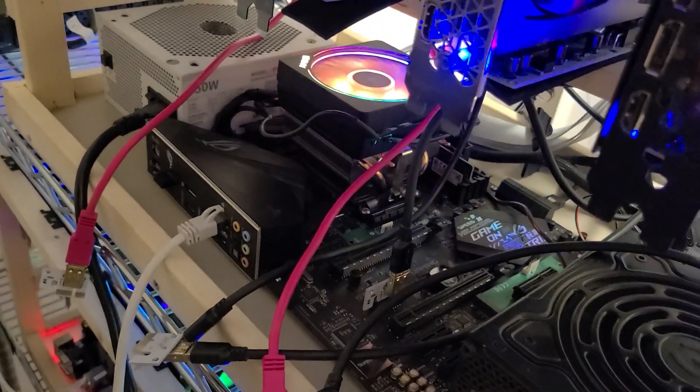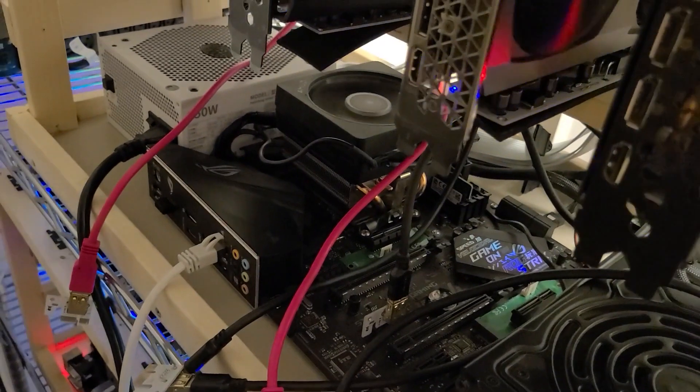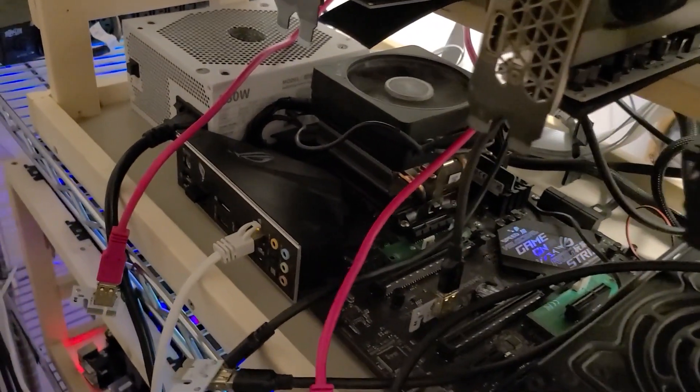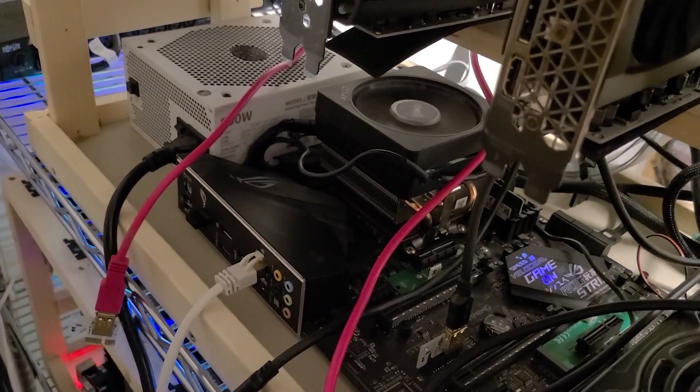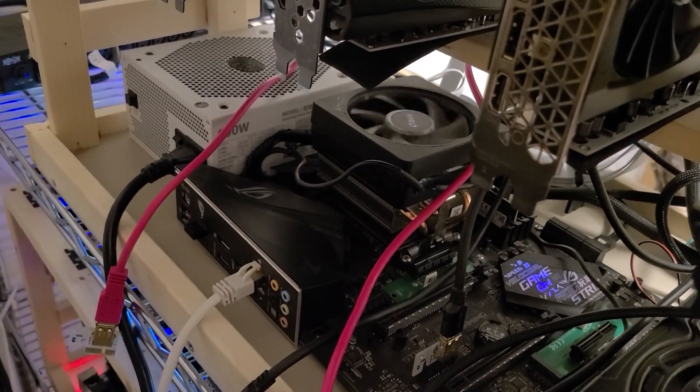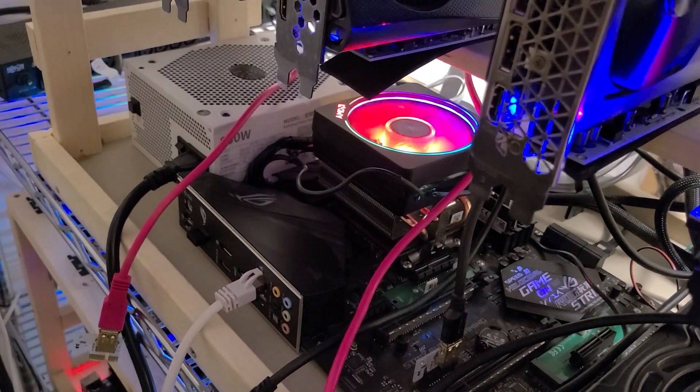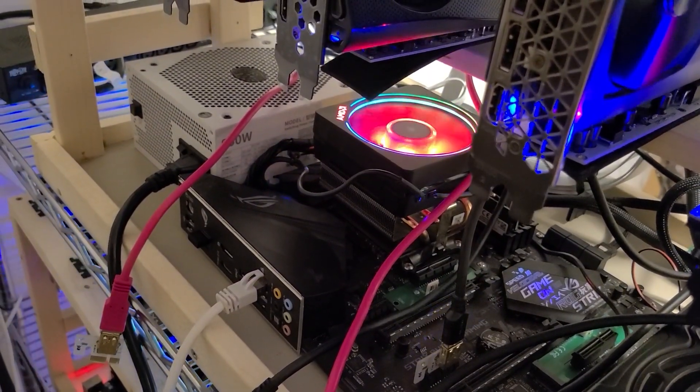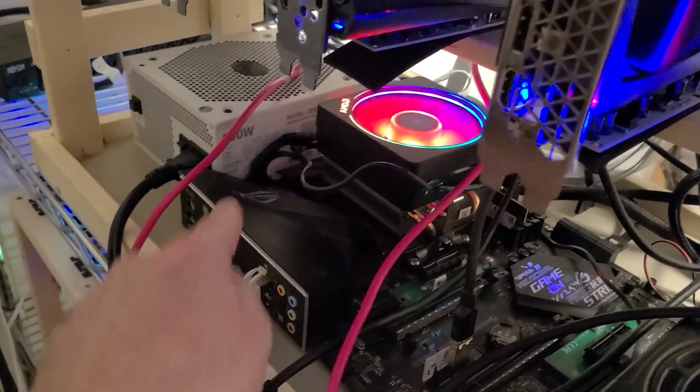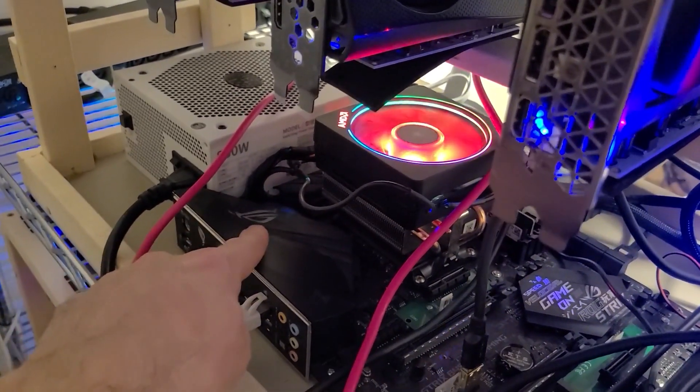So I tried it with a different power supply, tried it with different power supply cables, everything. Nothing works on this thing. I think that this board finally bit the dust.